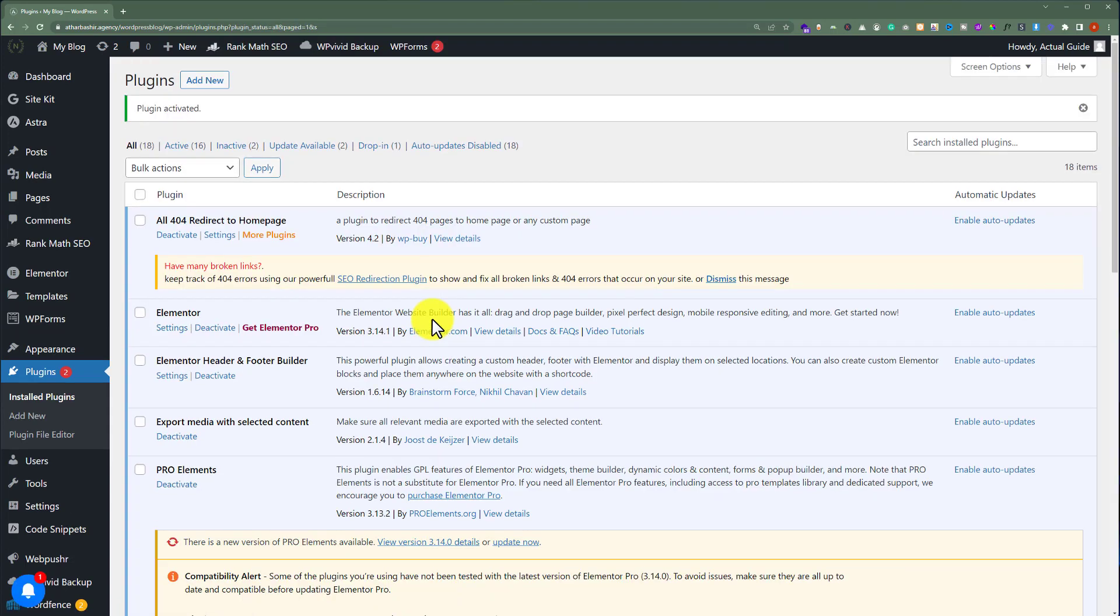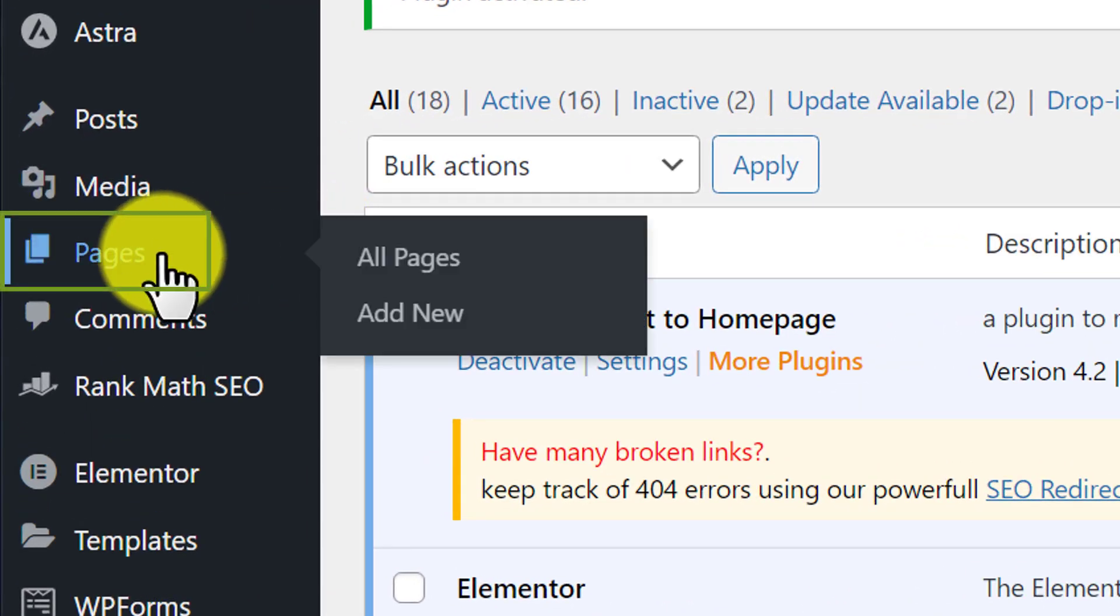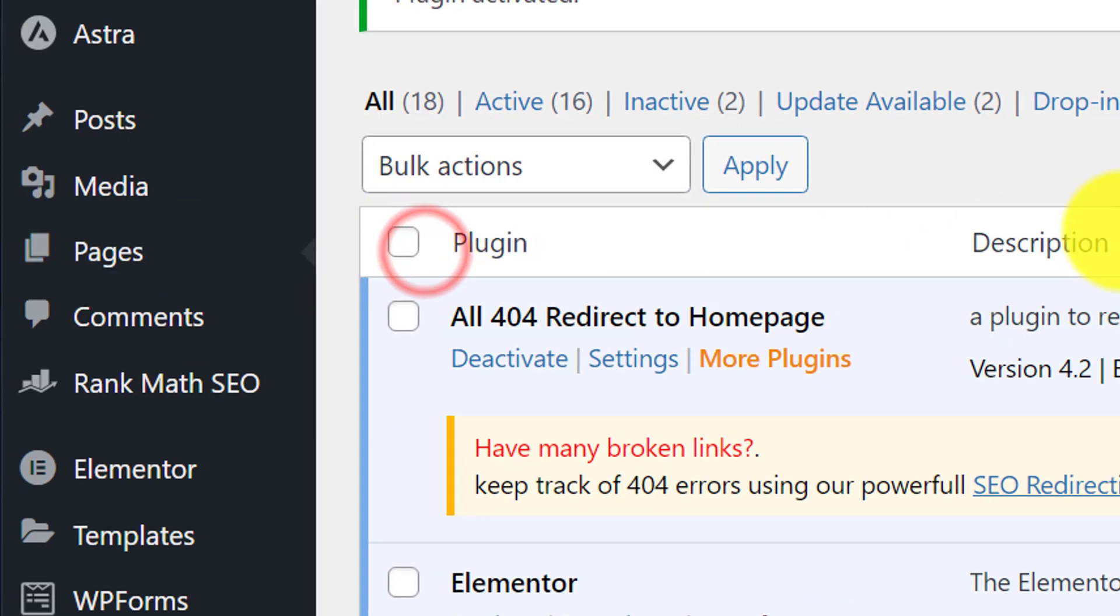Our plugin is now successfully activated. Let's see how we can add keywords to the homepage of our WordPress website. From the left menu, we are going to click on Pages and then All Pages.